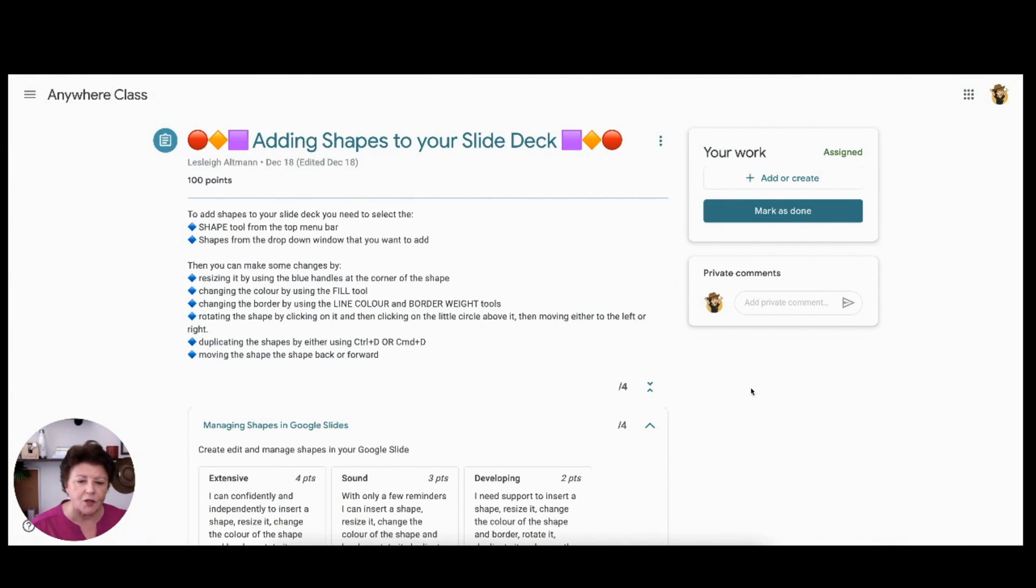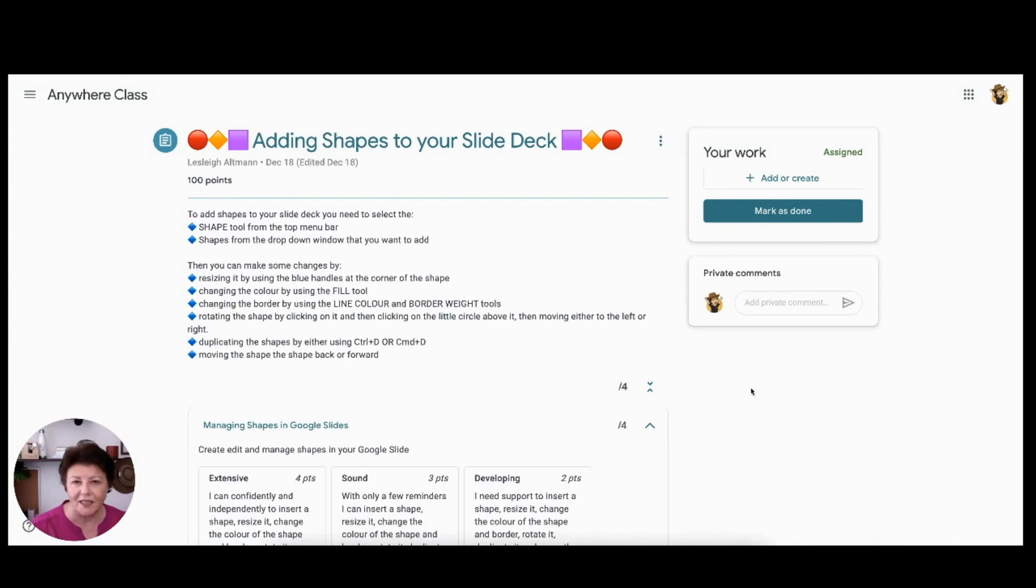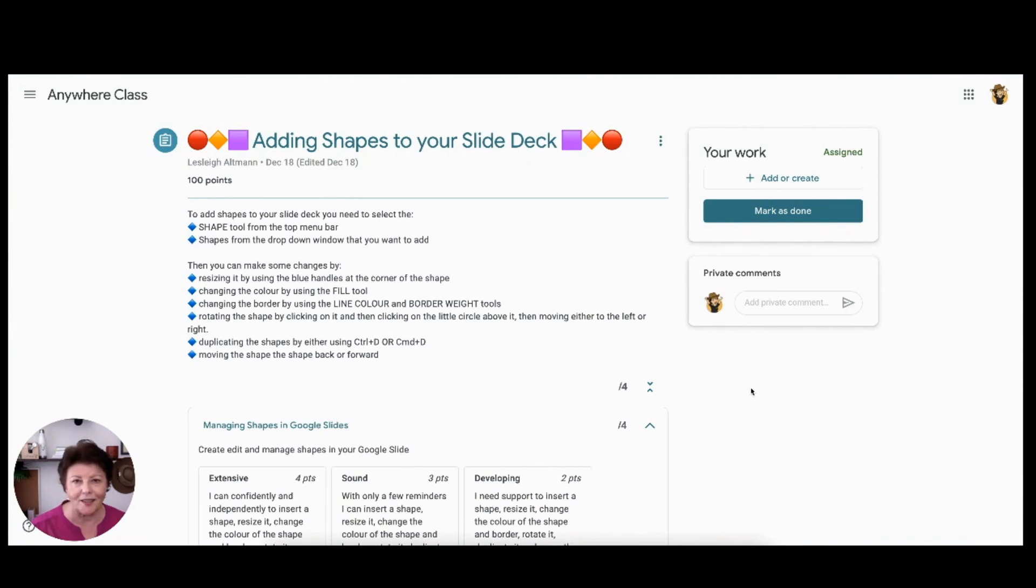So this process allows students to follow a more cohesive path to their learning rather than repeating similar assignments with related criteria.